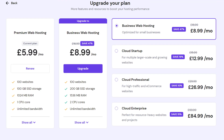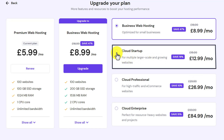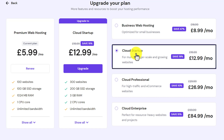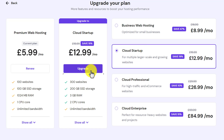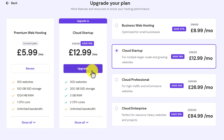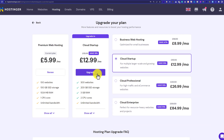Now, let's say you want to upgrade your web hosting plan to Cloud Startup. Just click on the radio button and it will be selected. Then click on Upgrade and it will ask you for how many months you want to buy this web hosting. You can select the time frame, complete the payment, and in this way your web hosting account will be upgraded.